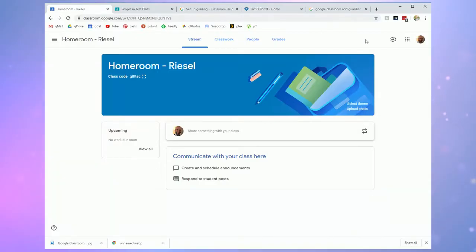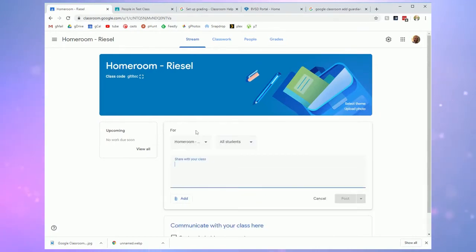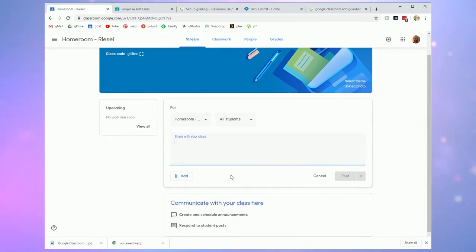Let's begin on the stream tab of one of my classes. In this box here if I click into it I have the ability to post something to my stream. The stream for most people will be used for announcements to students.